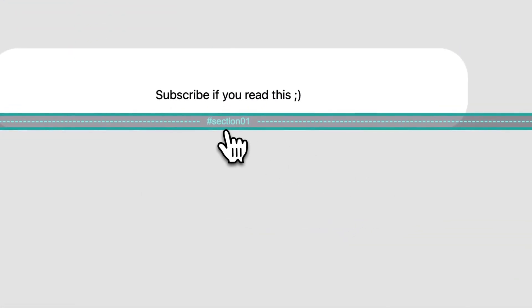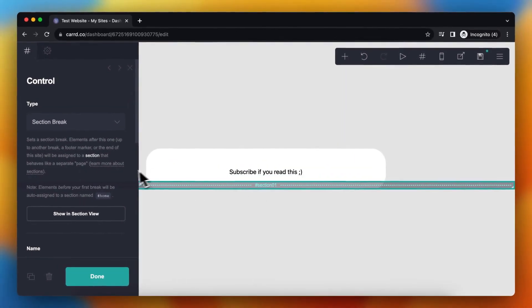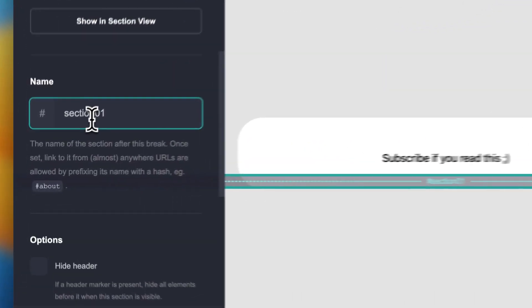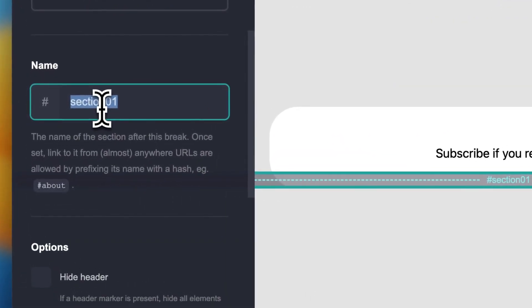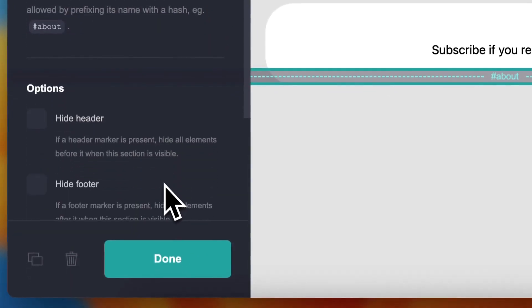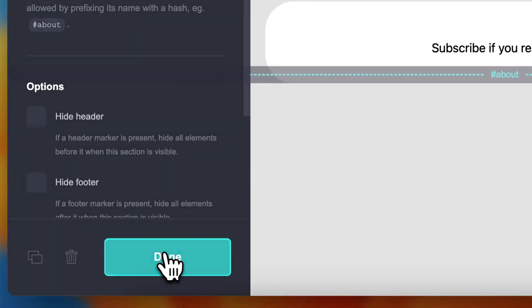And as you can see, this adds a section line and you can change the name. For example, about. So let's add about and then tap on done.